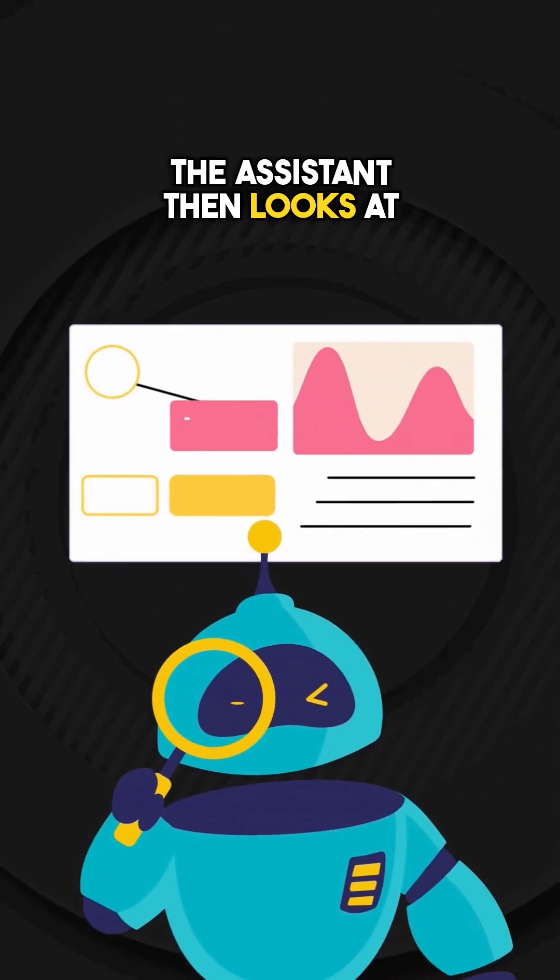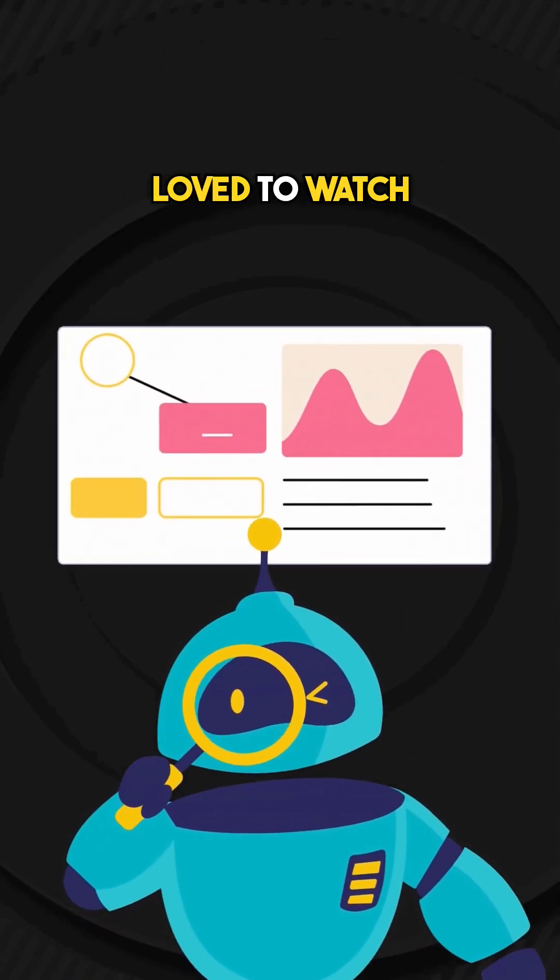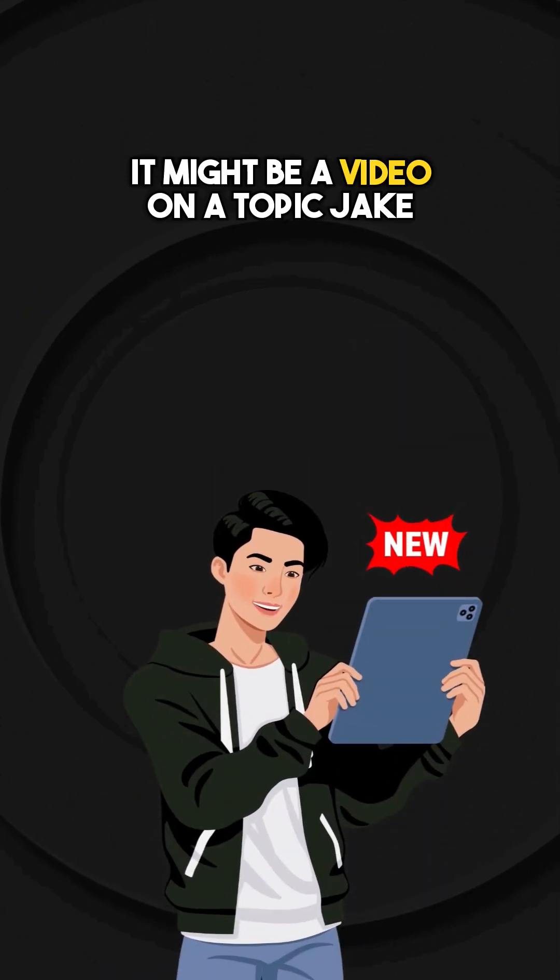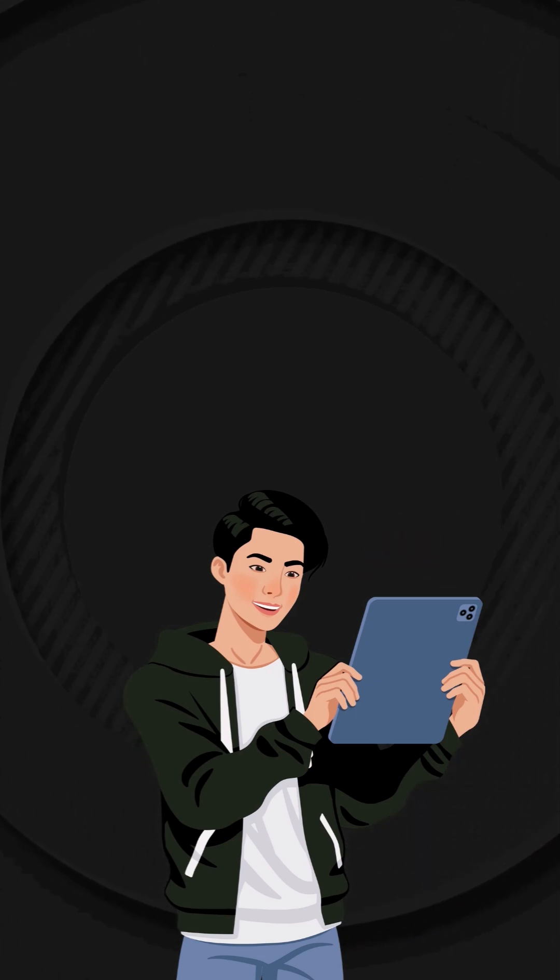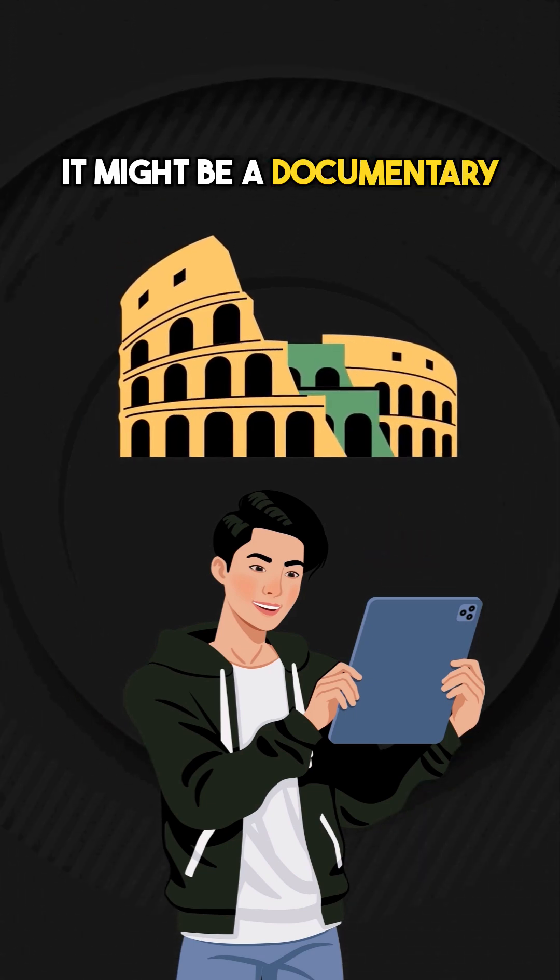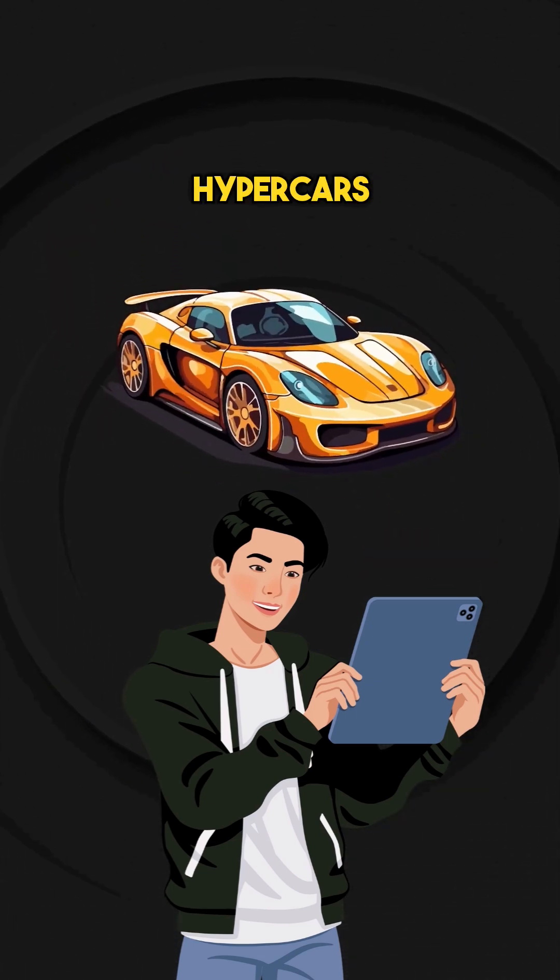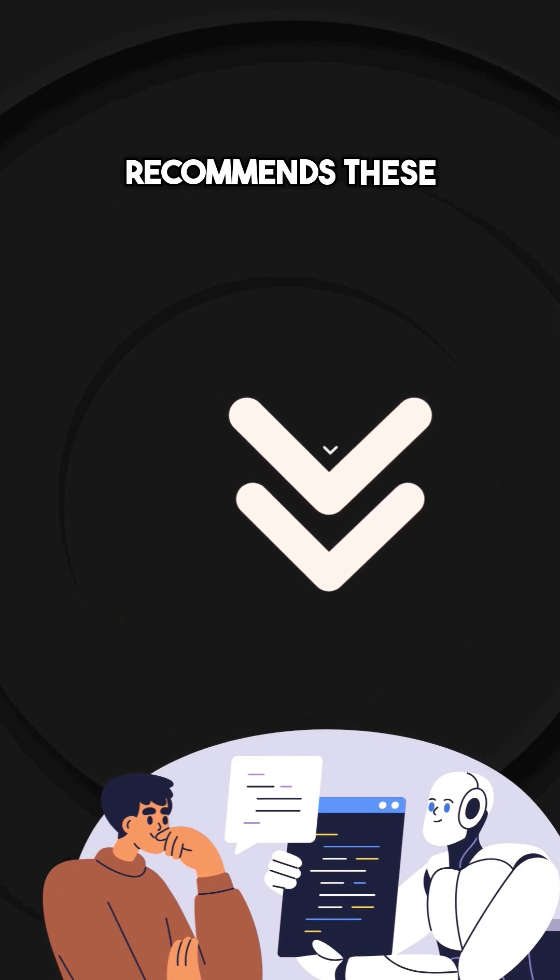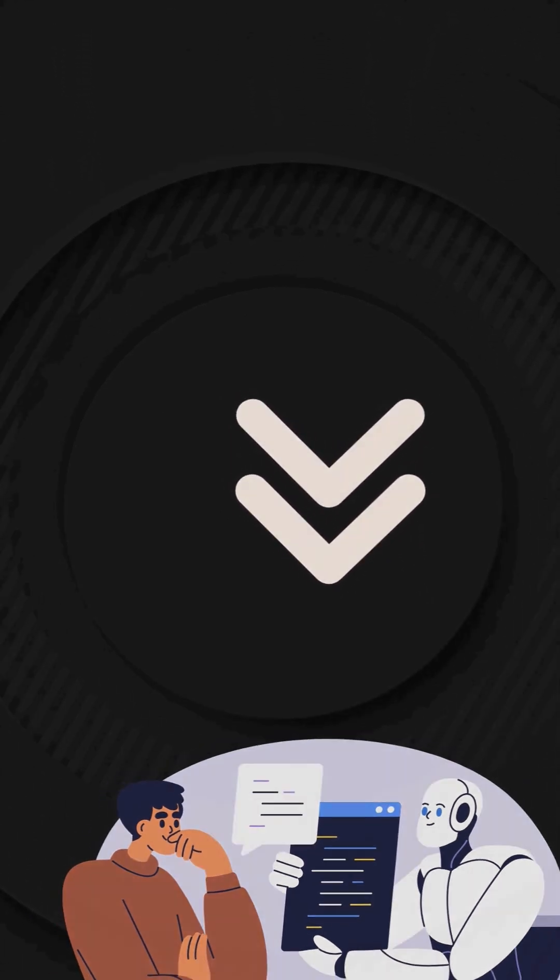The assistant then looks at what this taste twin has recently loved to watch. It might be a video on a topic Jake has never even searched for. It might be a documentary on ancient Rome or about hypercubes. The assistant immediately recommends these videos to Jake, making a powerful bet.